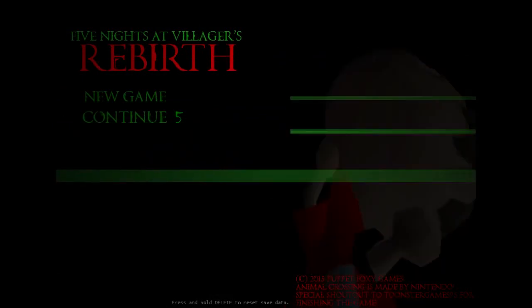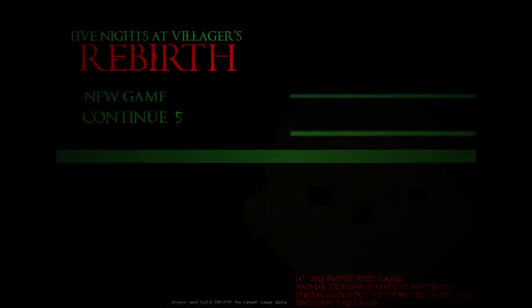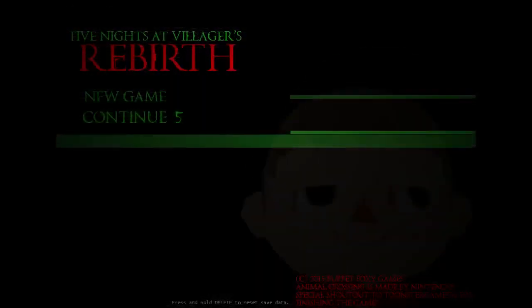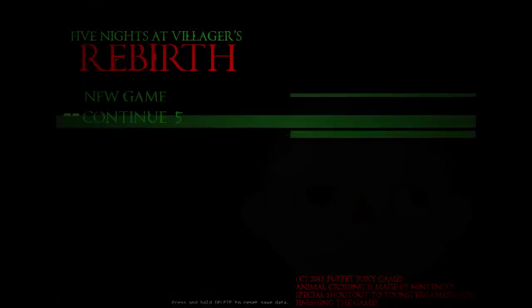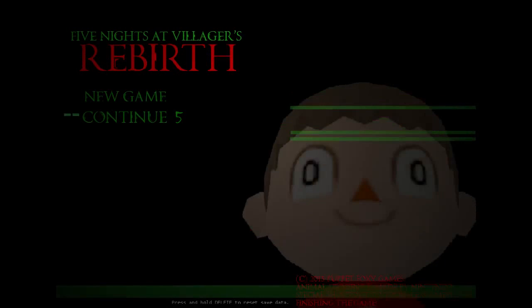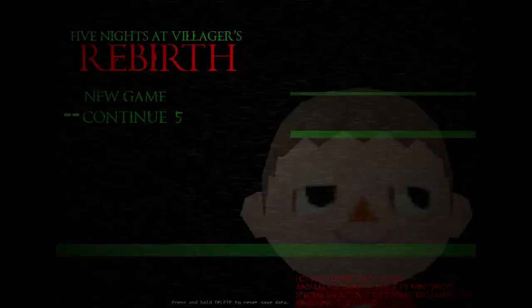Whatever guys. I'm gonna do a separate video on this. So yeah, look forward to that. But until I beat Night 5, I will see you guys next time.